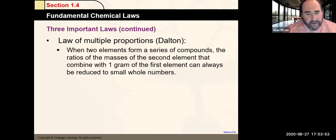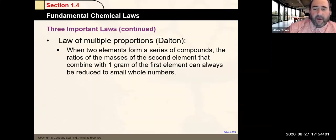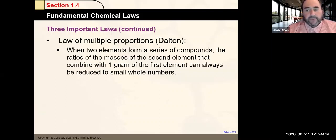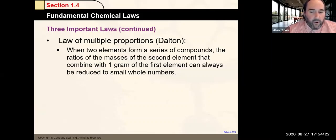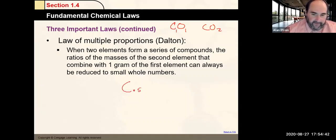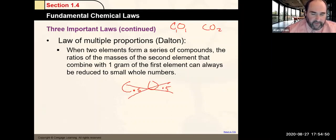Another law, proposed by John Dalton, is the law of multiple proportions: when two elements form a compound, the ratio of masses of the second element combining with one gram of the first will always be reducible to small whole numbers. Atoms always come together in whole number ratios — for example, carbon monoxide is 1:1 and carbon dioxide is 1:2. You'll never have 0.5 carbons for every 0.5 oxygen atoms.